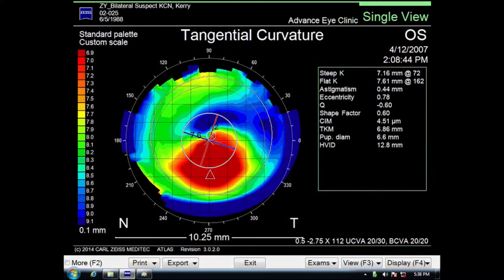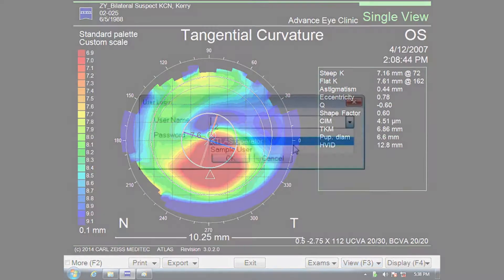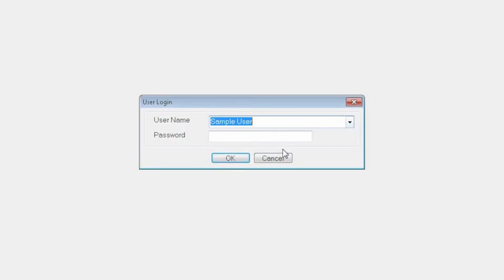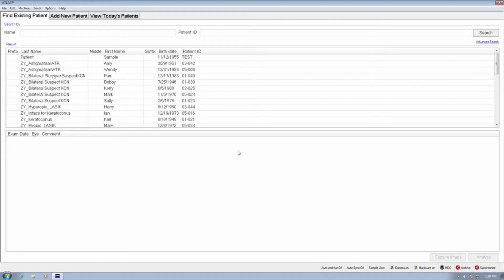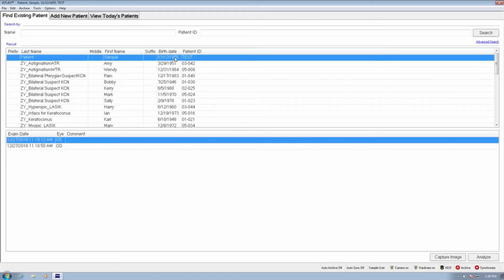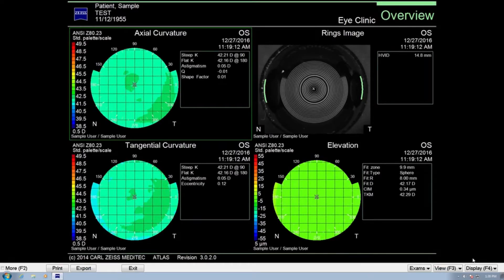To create a customized topography map, start by logging into the Atlas software. Find a test scan in your patient database. Opening a test scan will allow you to see the changes you are making and adjust the map to your desired report output.